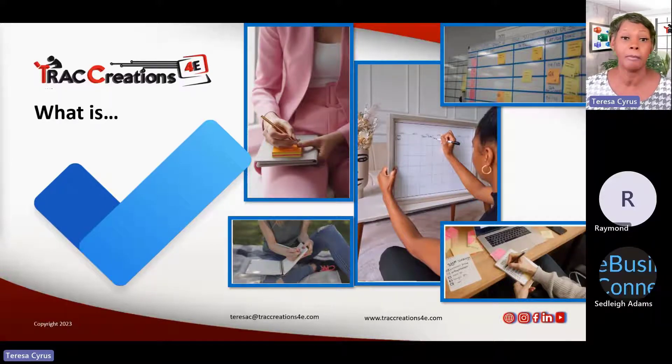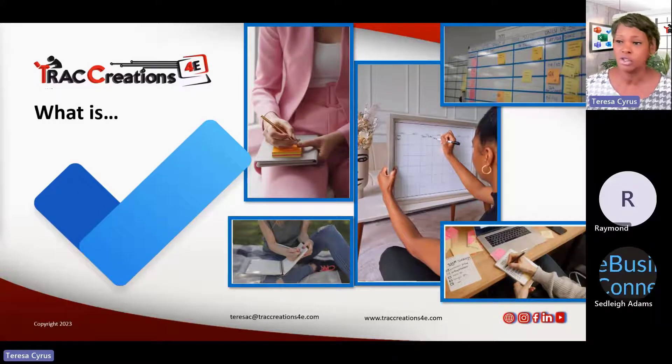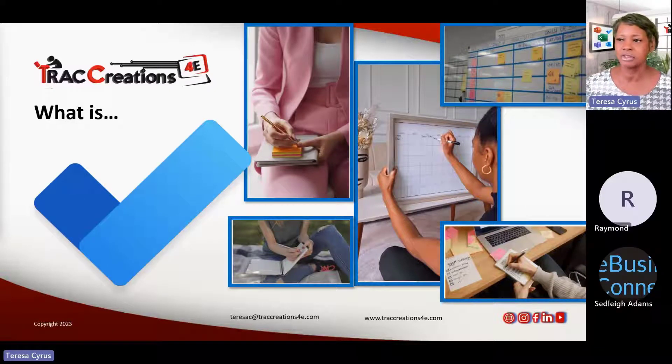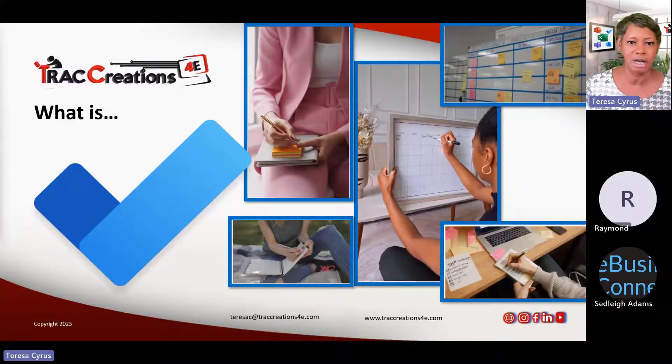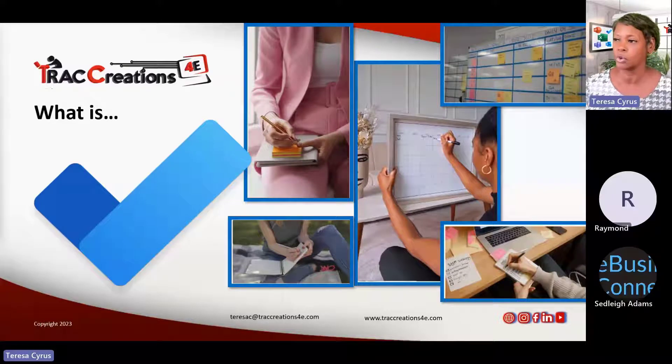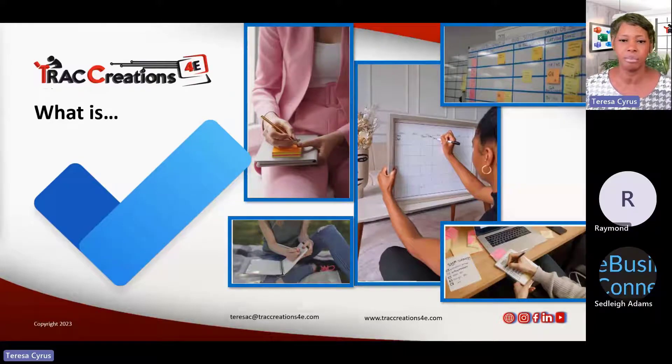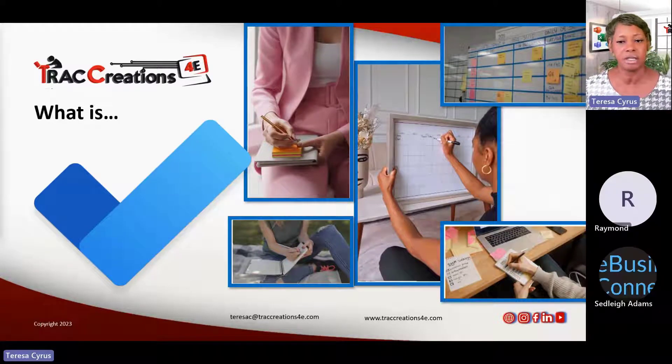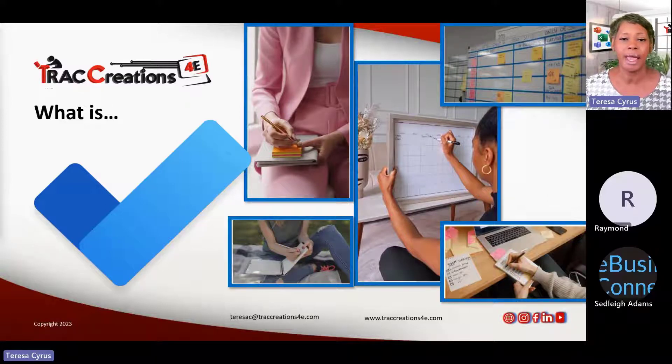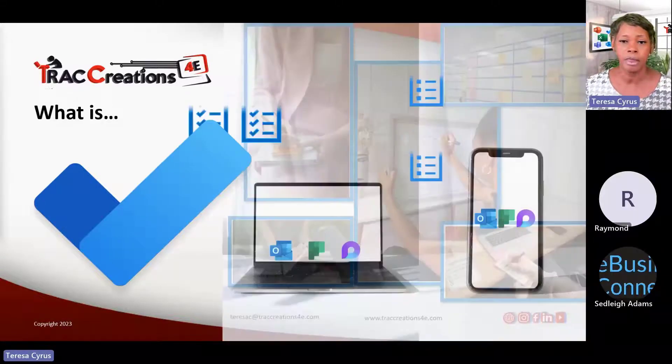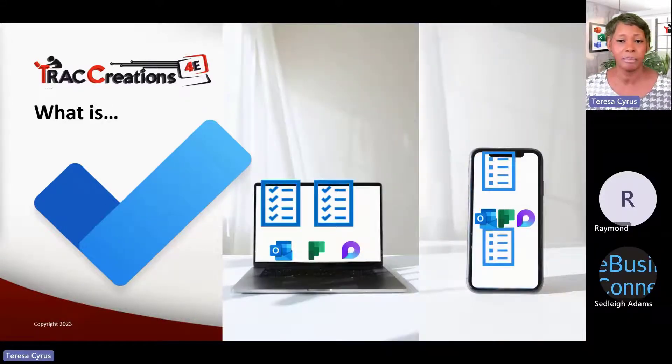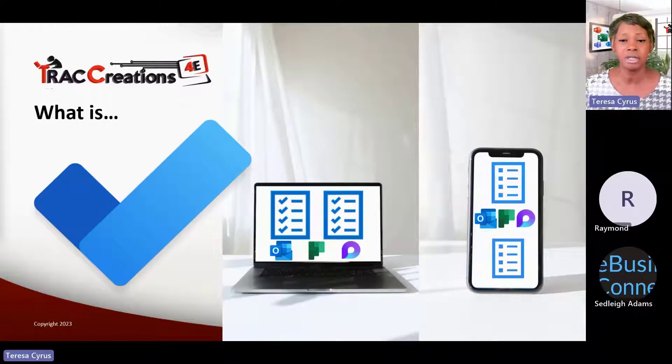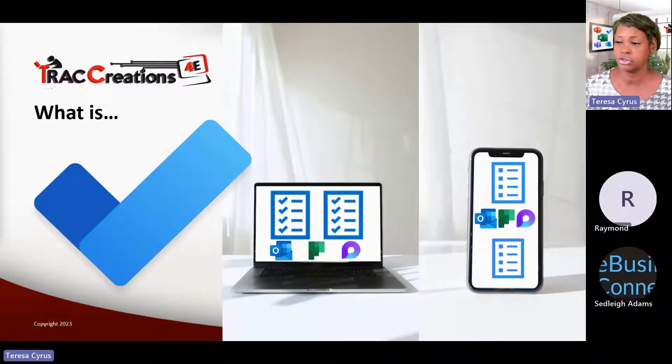We use multiple methods to manage our daily lives. We talk about post notes or whiteboard somewhere we're going to write down things that we need to do. And with Microsoft to do, it's a cloud based application that allows you to track your information.